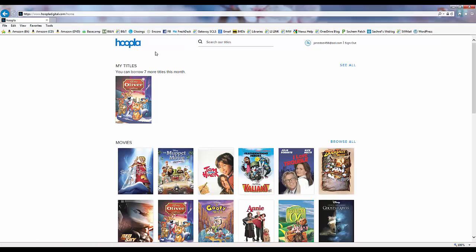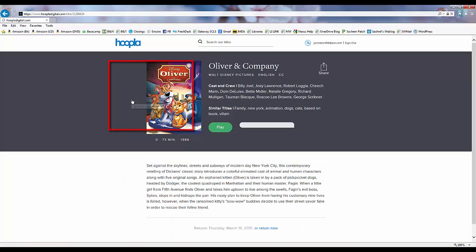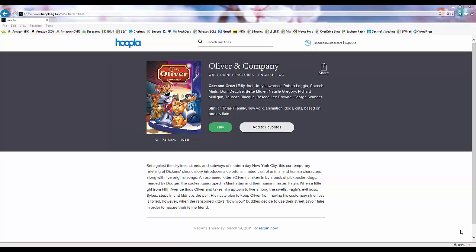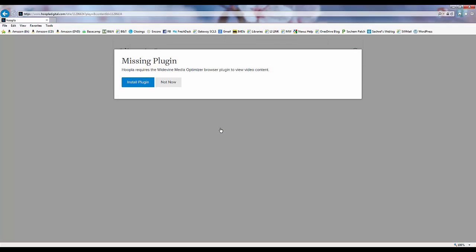To access any of our borrowed materials, we simply click on them in the My Titles section. Once we click Play, we should get a message about a missing plugin for our internet browser.